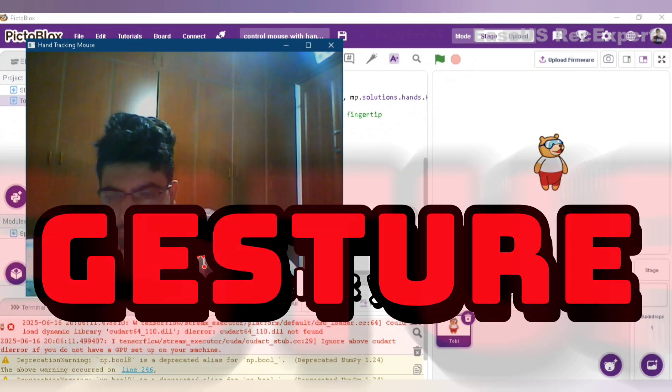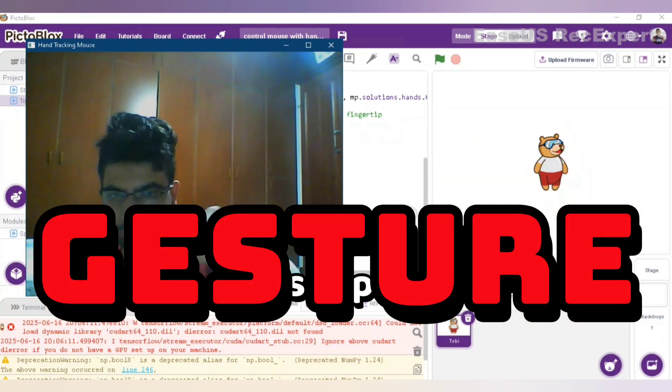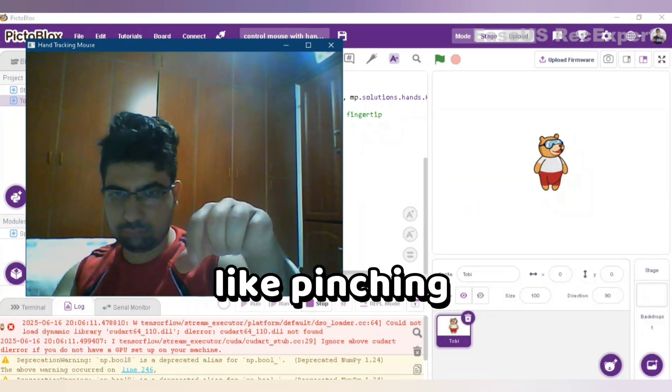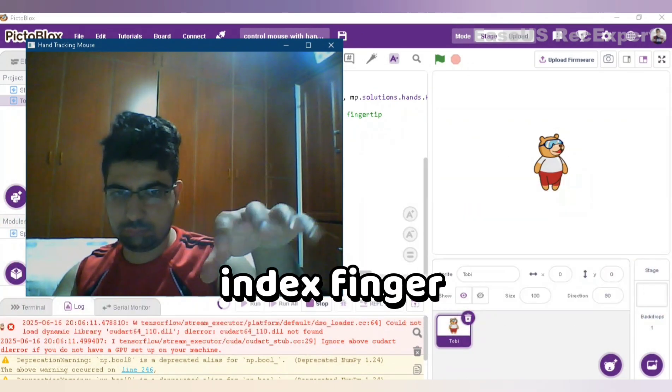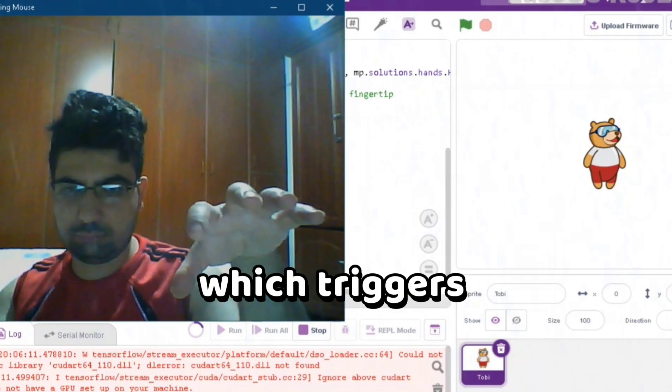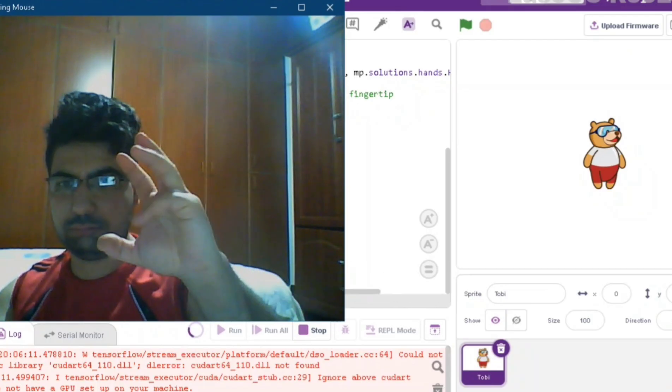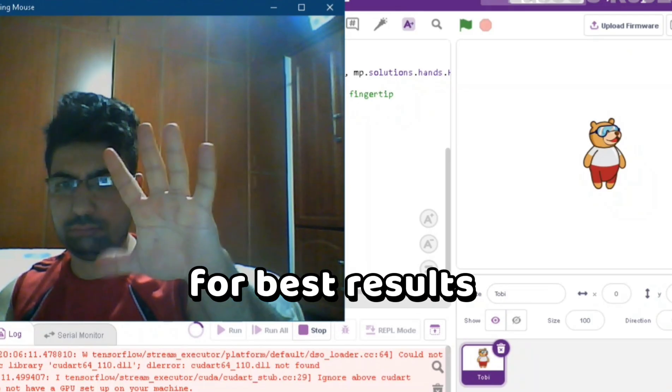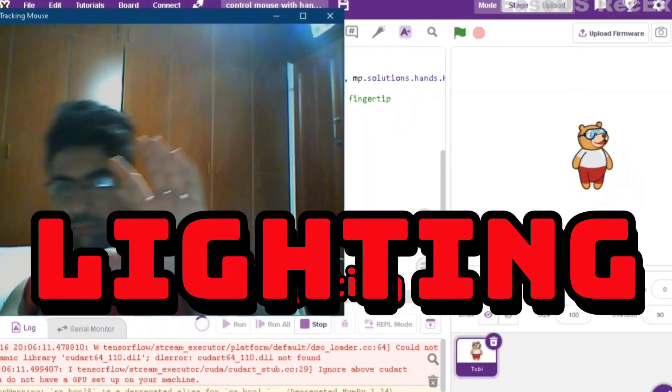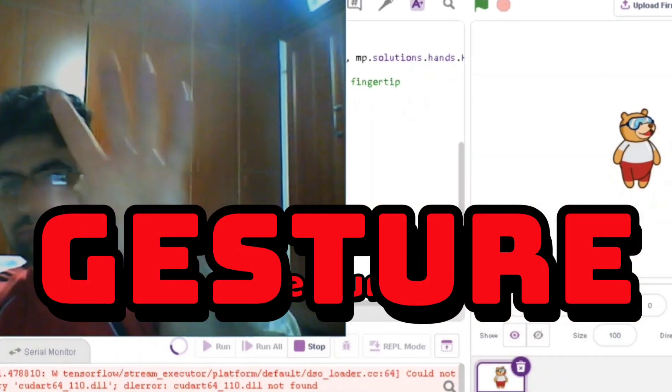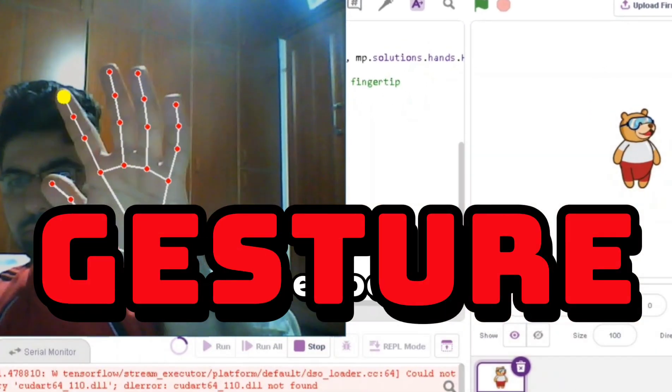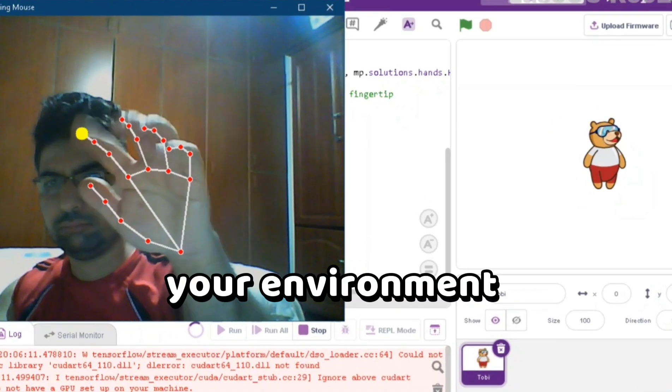To click, you can use a simple gesture like pinching your thumb and index finger, which triggers a mouse click through PyAutoGUI. For best results, use good lighting and adjust gesture sensitivity in the code to fit your environment.